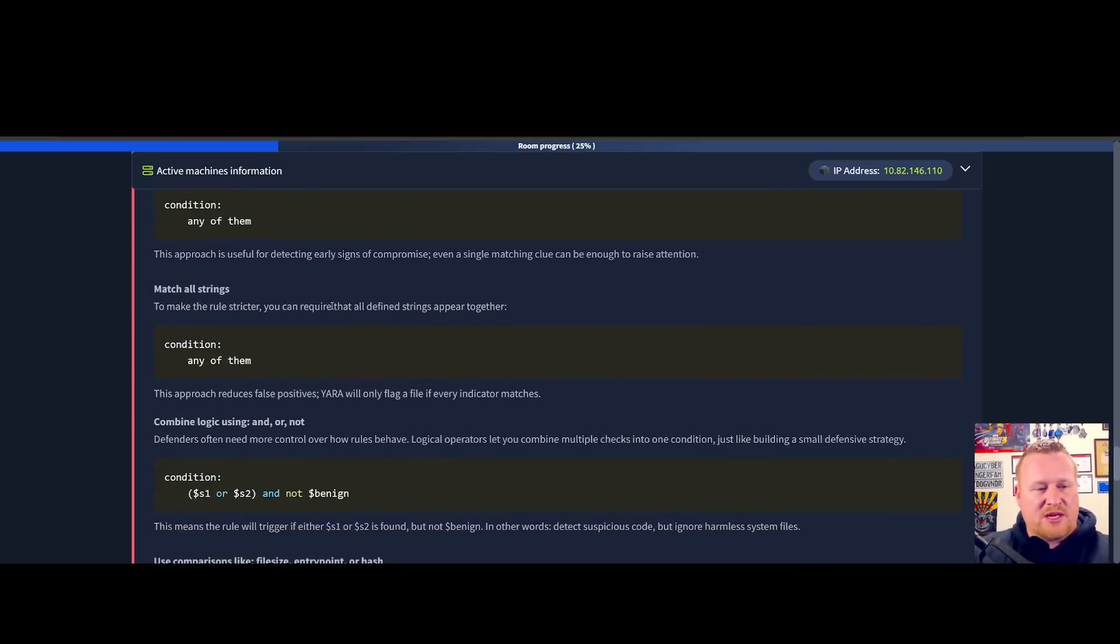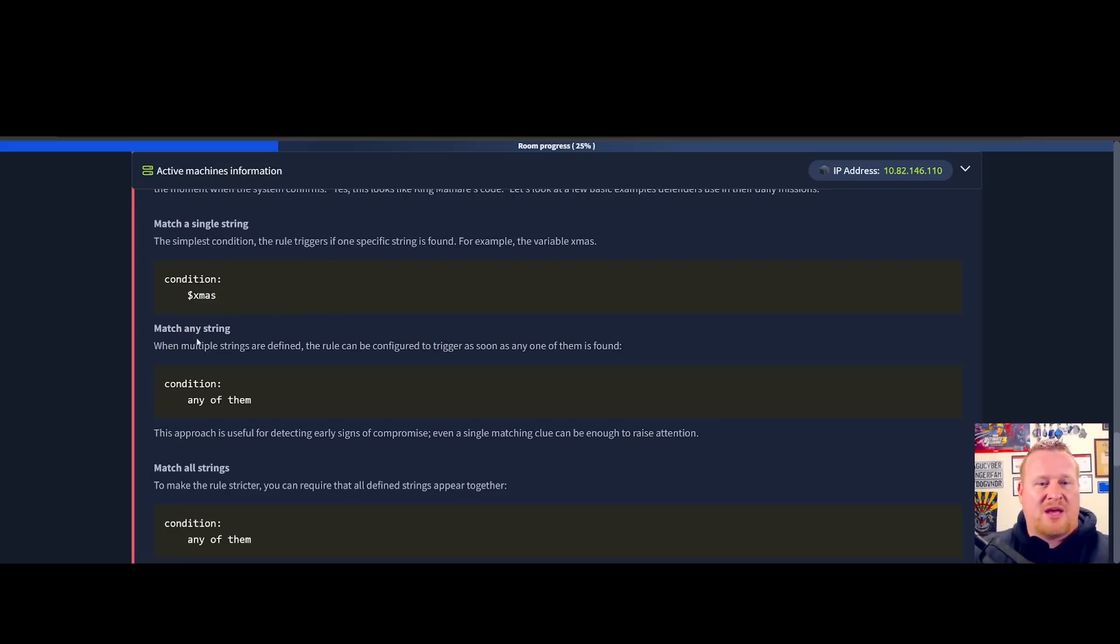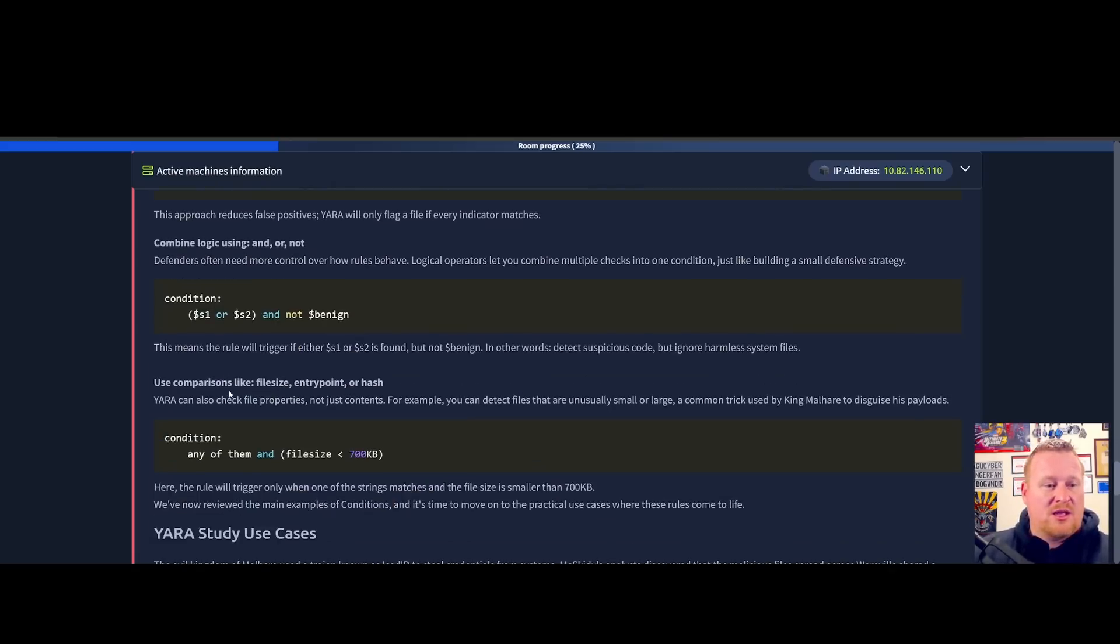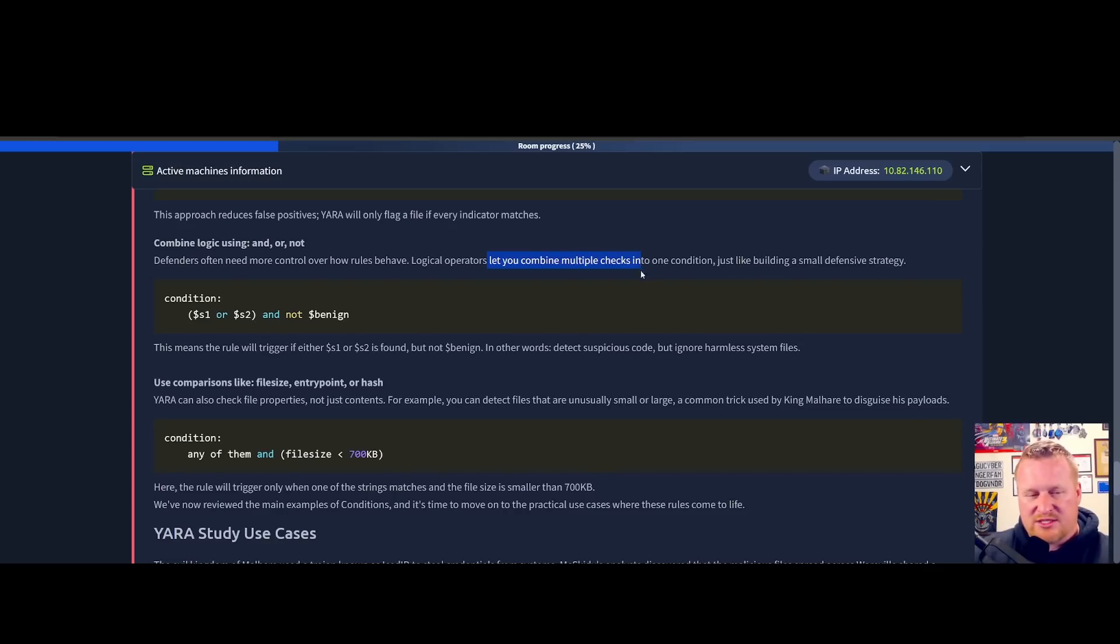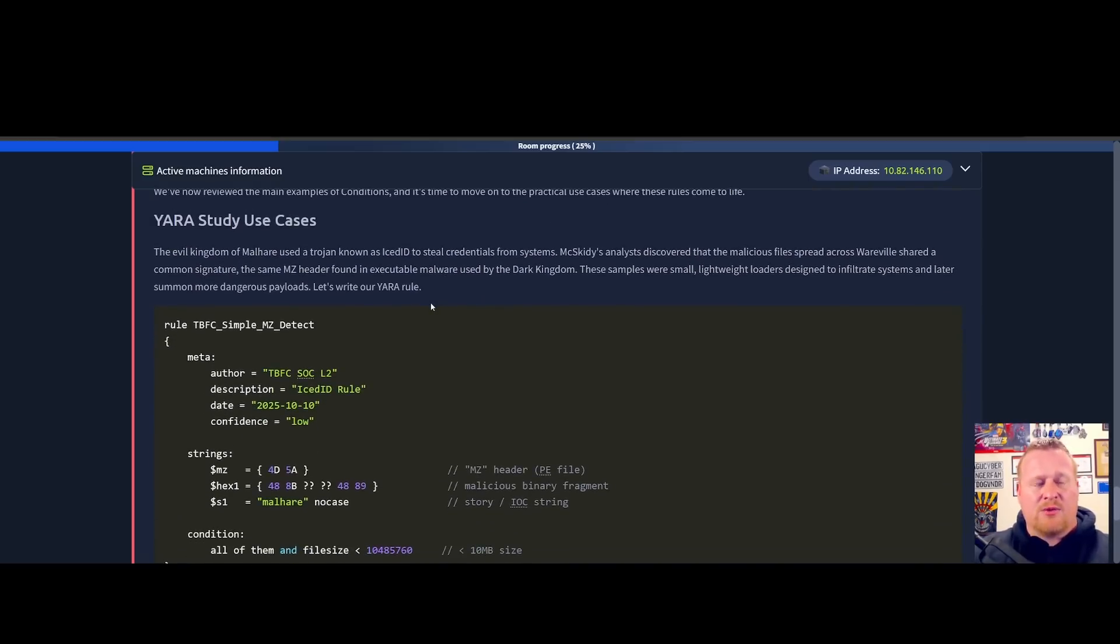As we go down, we have additional conditions: matching a single string, matching any string, matching all strings, and then also the ANDs and ORs and seeing if we need to see anything benign. Just like building a small defensive strategy lets you combine multiple checks into one single condition.